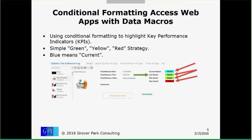I originally set this up with blue meaning the current result, but I discovered over the last three days as I was preparing for this presentation that's probably not the best choice. I probably should make the current results red, green, or yellow as well. But in the interest of not humiliating myself, I decided not to change anything the day before the presentation. I'd rather have it work than have it look good.